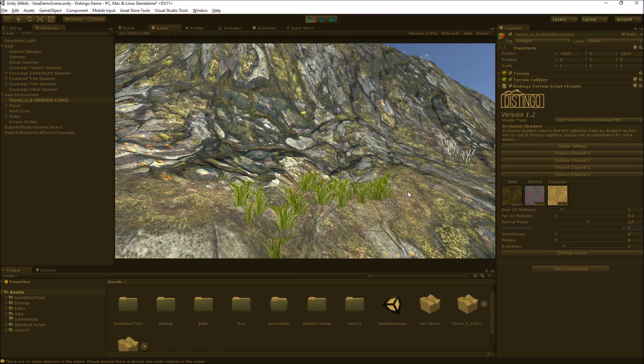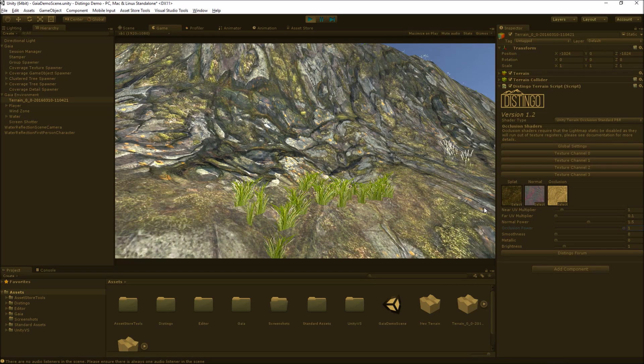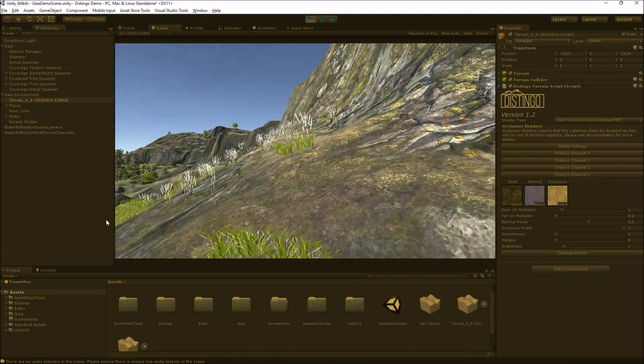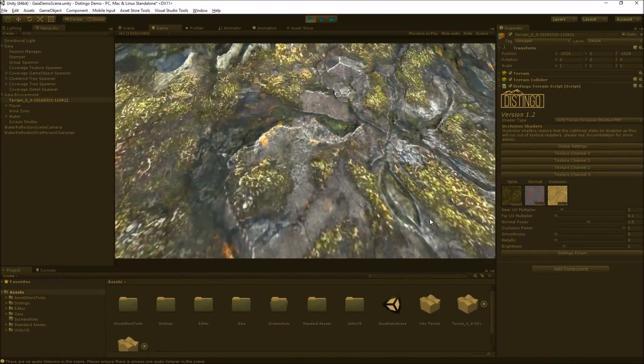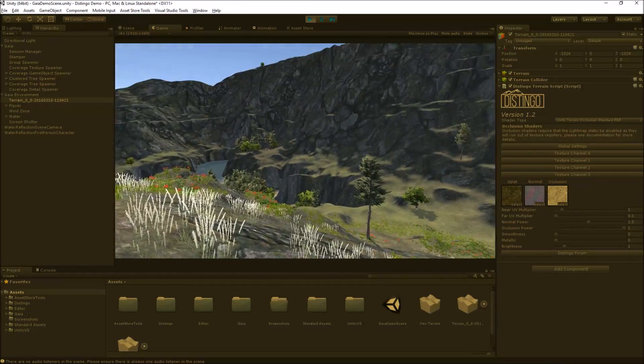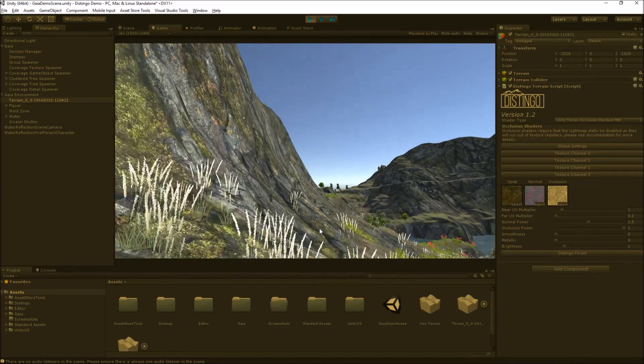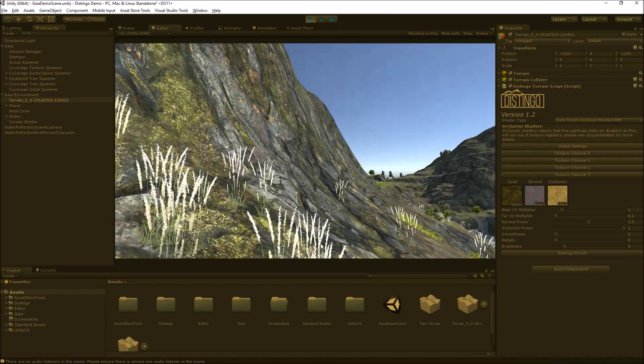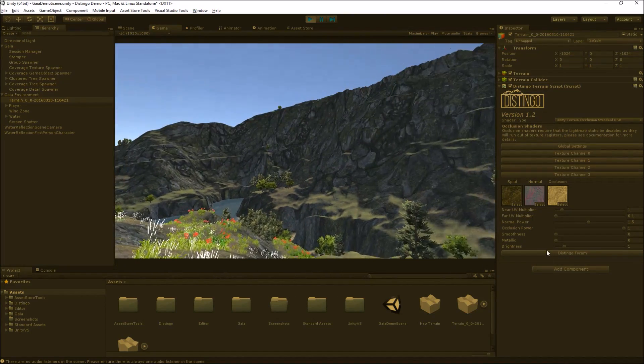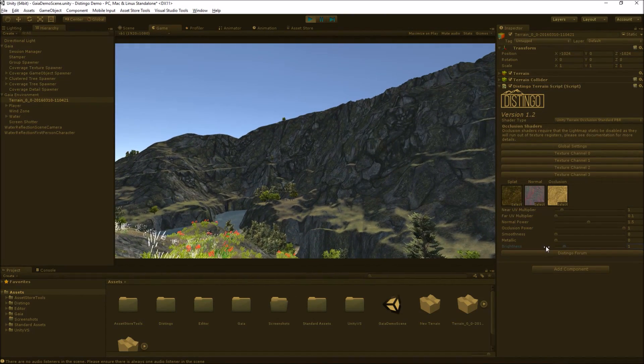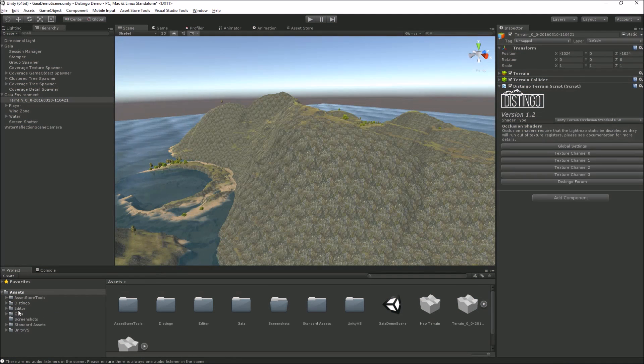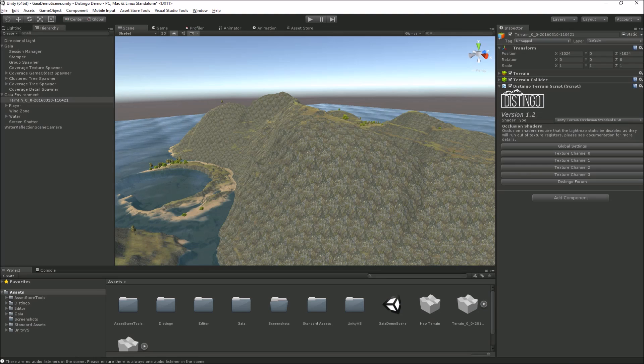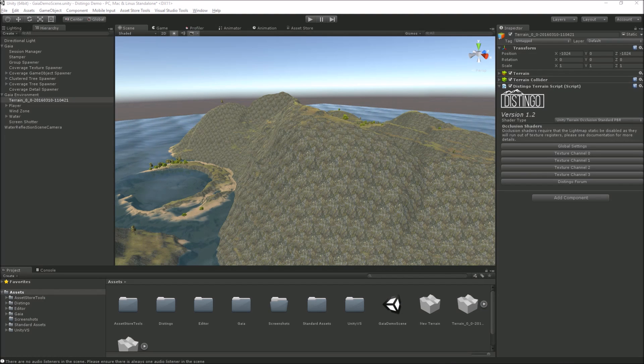We've also got a smoothness metallic as well. Those two sliders are both keyed off the texture's alpha channel. Basically you can bake the specular into the alpha channel of the texture. These textures in this scene aren't particularly brilliant to show that off. So what I'm going to do is stop that and run one of the Distingo demo scenes and we can see it happening in that.